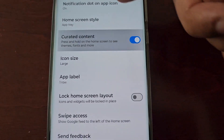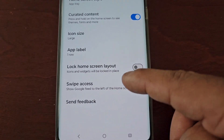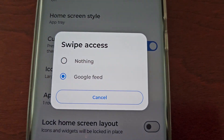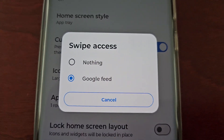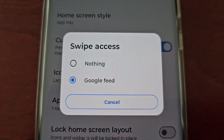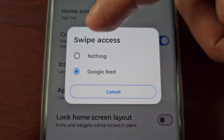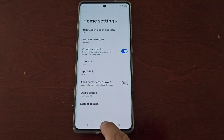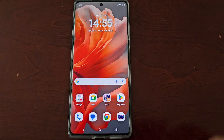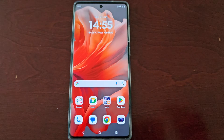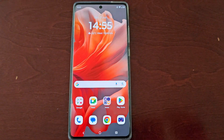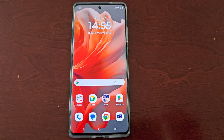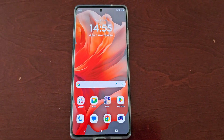Then scroll down to where it says Swipe Access. As you can see, the Google Feed option is already switched on by default, so just simply switch it to Nothing. Now when you go back to the home screen and swipe to the left, the Google News Feed is no longer activated.